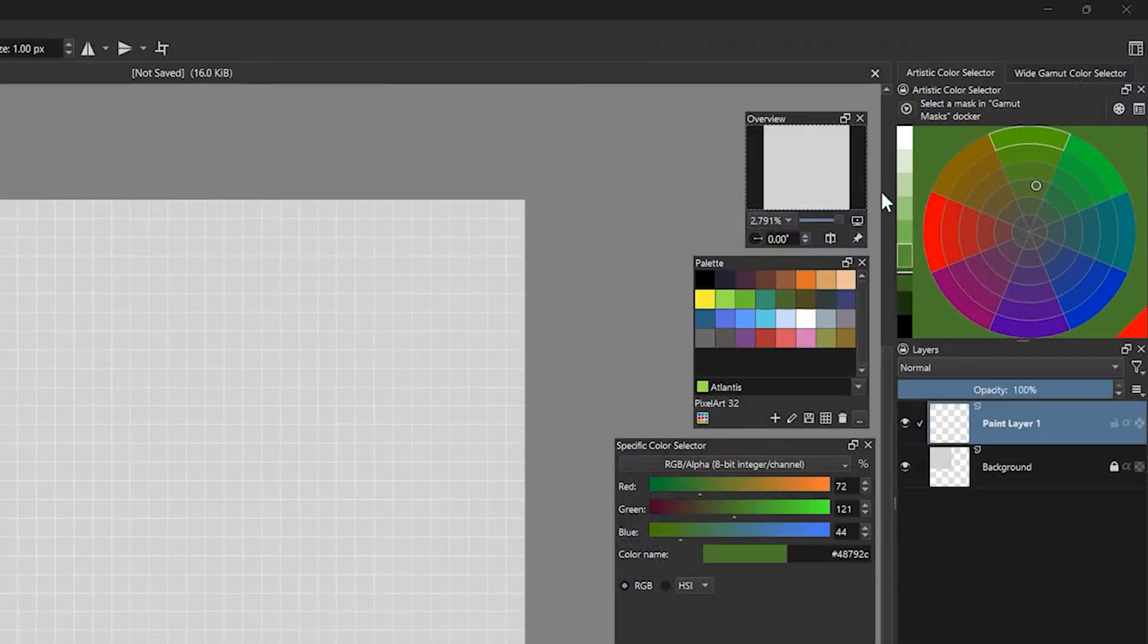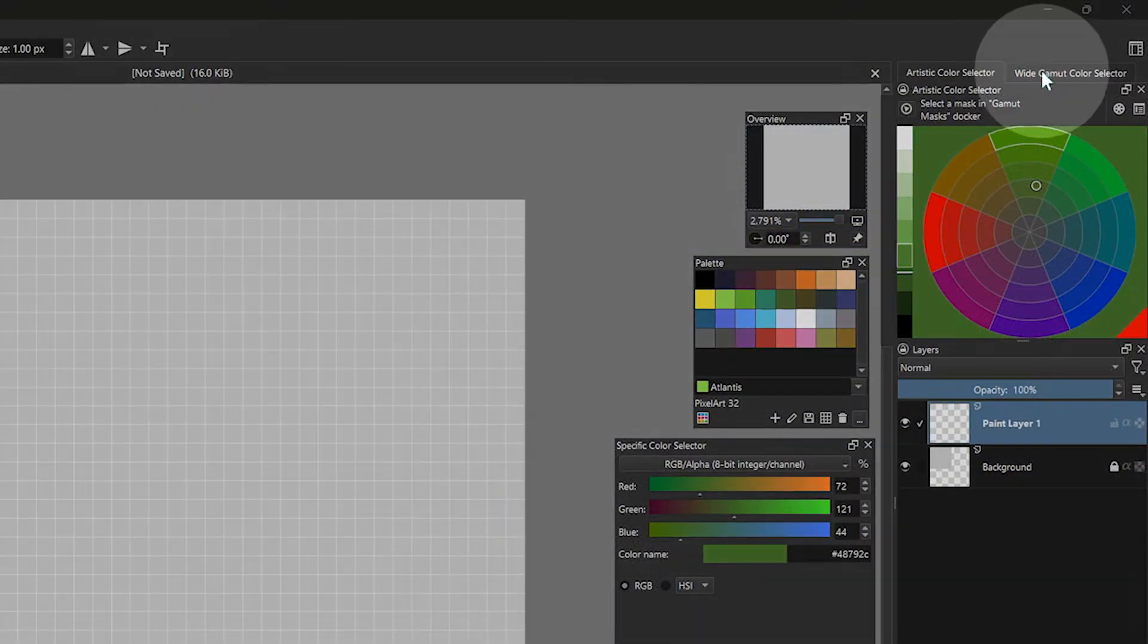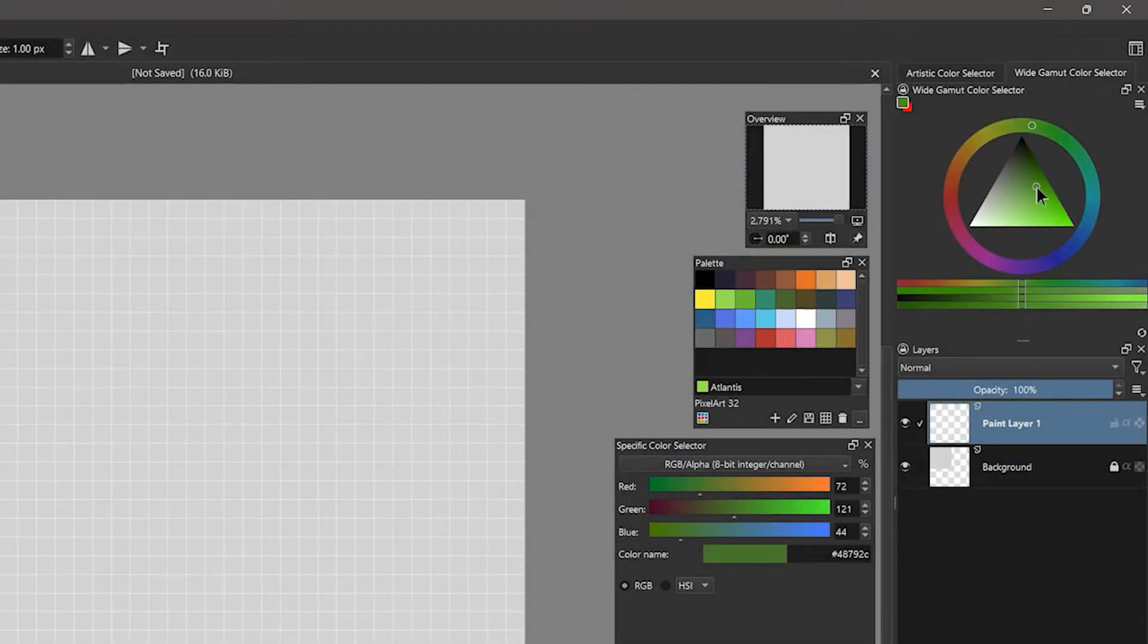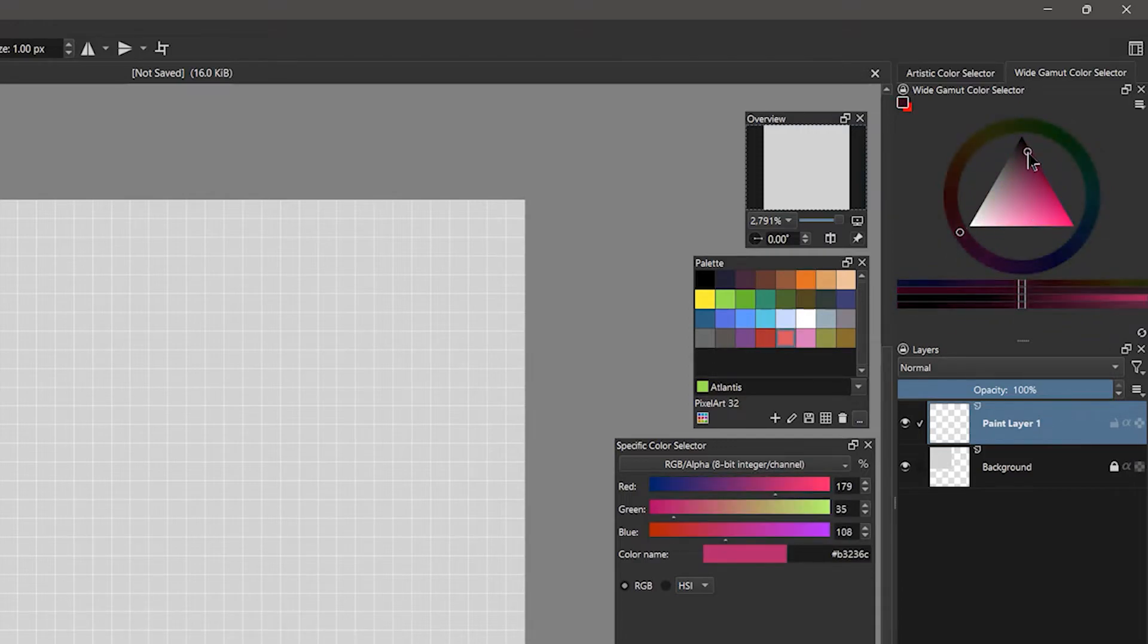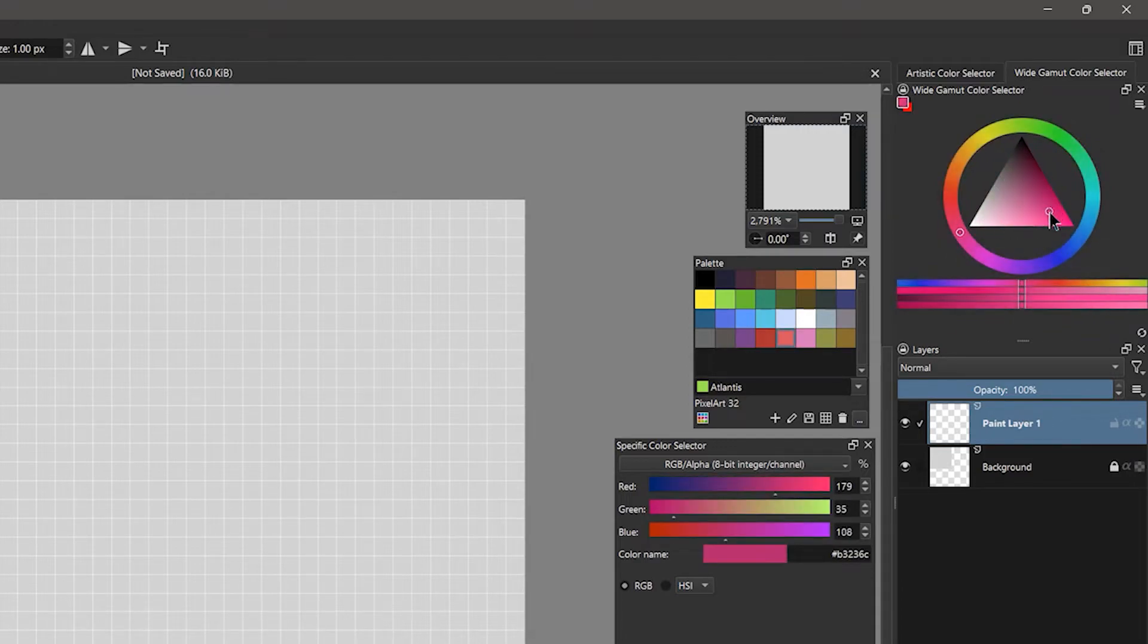These days, there isn't as much of a restriction on color selection, so unless you are emulating a specific palette, feel free to use the full range of colors.